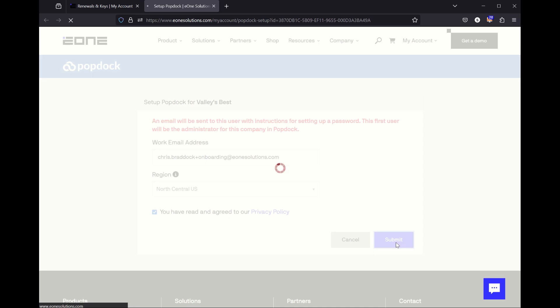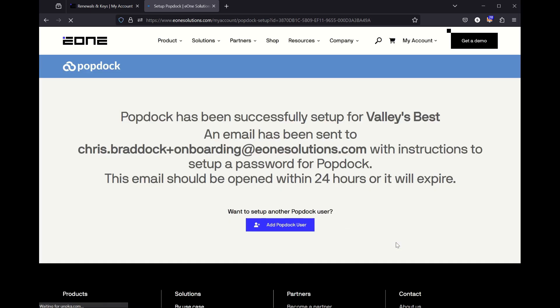After a few minutes, you'll receive an email with a link to create your PopDoc password and sign in. This is an expiring link, so you only have 24 hours to create your password and sign into PopDoc for the first time.